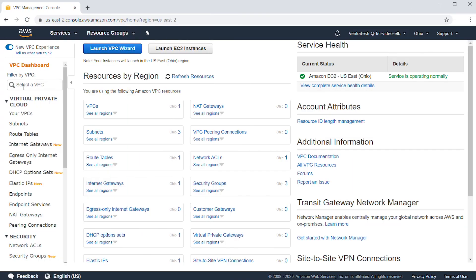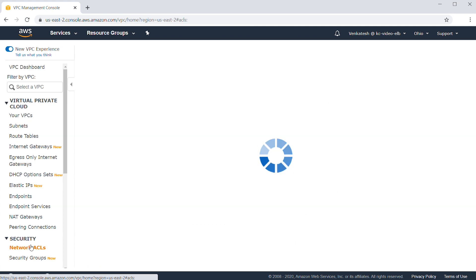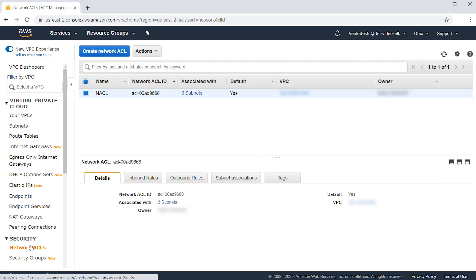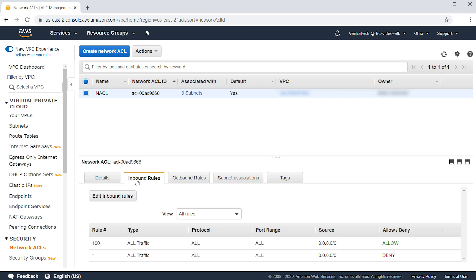Navigate to the VPC console and ensure that the network ACLs of your VPC allow traffic in both directions on the listener port and the health check port for each subnet attached to the load balancer.